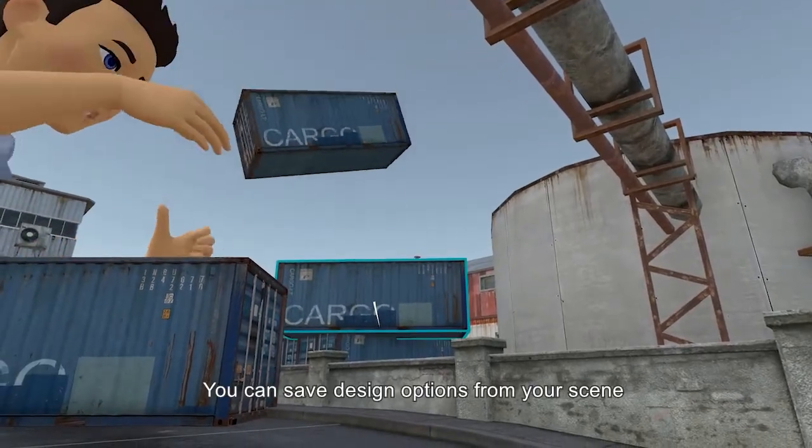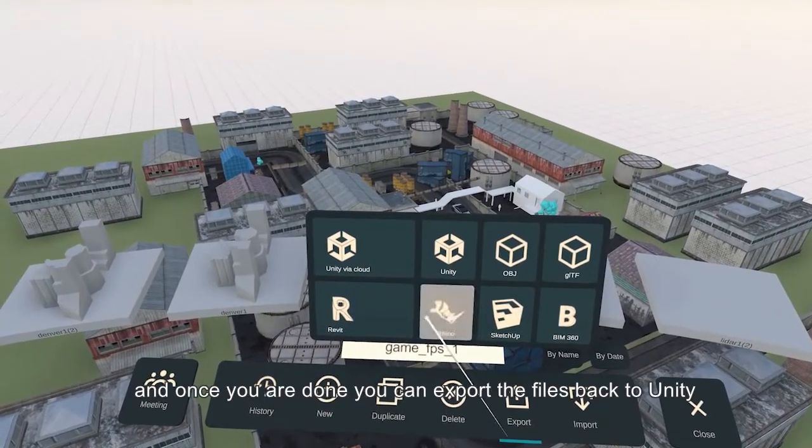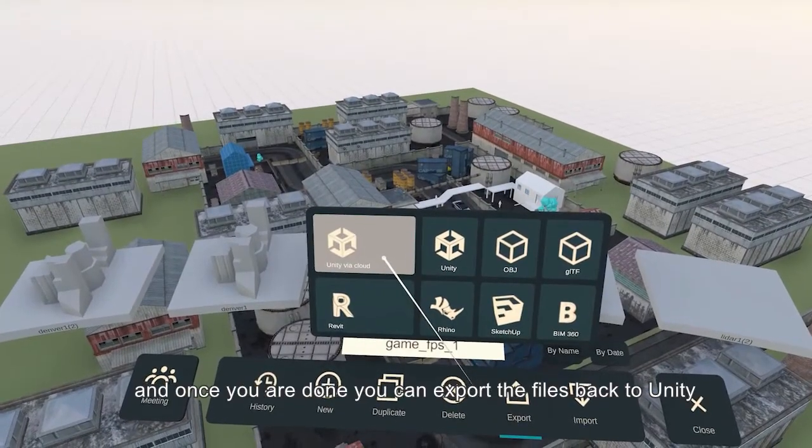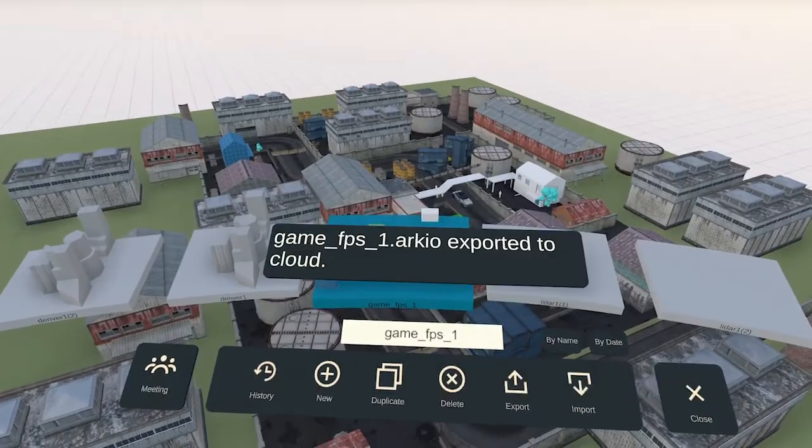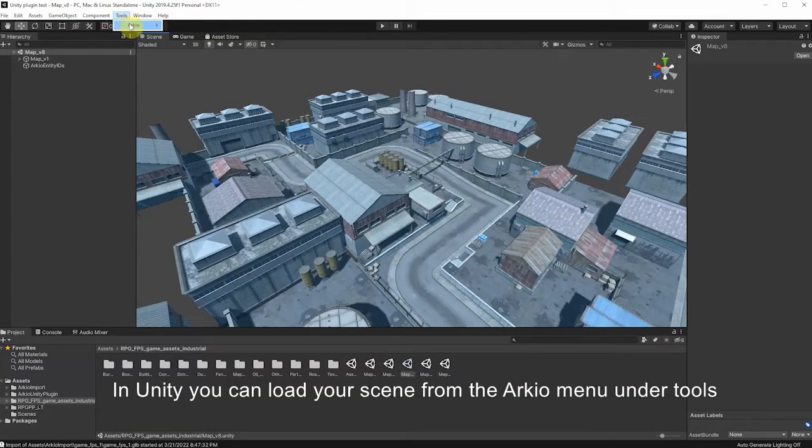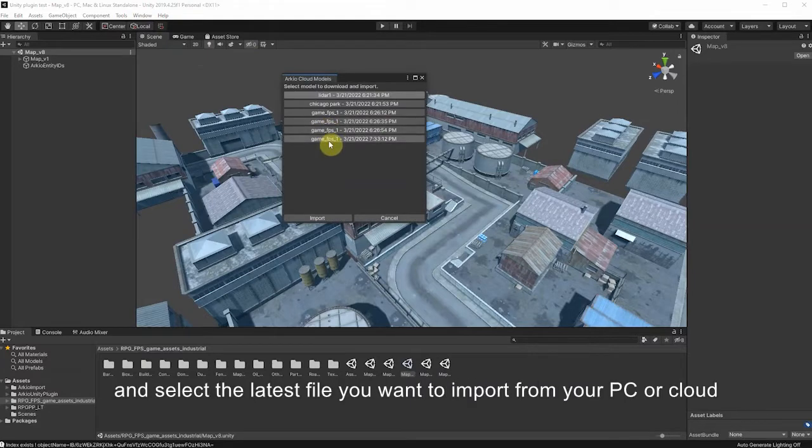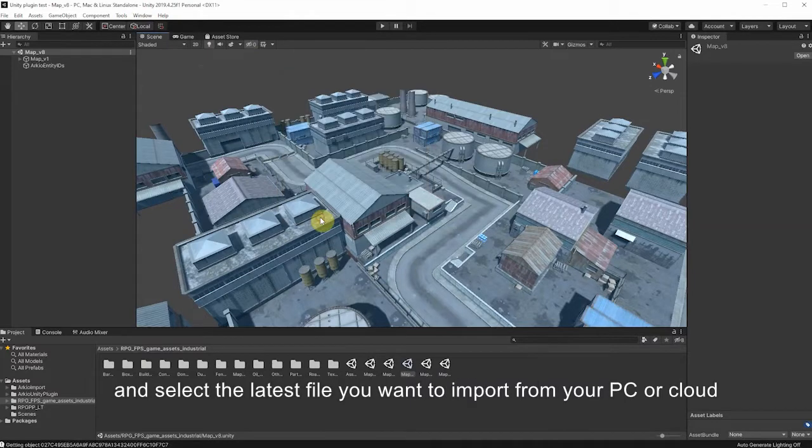You can save design options from your scene and once you're done you can export your file back to Unity. In Unity you can load your scene from the ARKIO menu under tools and select the latest file you want to import from the PC or cloud.